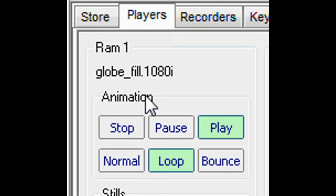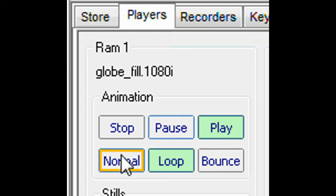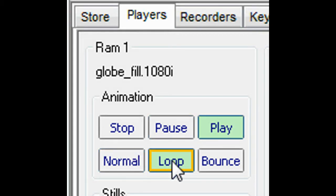The playing of animations can be controlled in the Players menu. Animations can be stopped or paused. Play just once, put on a continuous loop or bounce continuously forwards and then backwards.